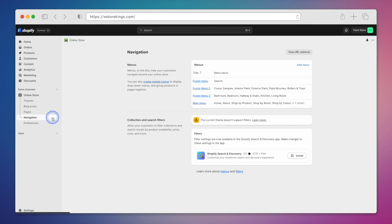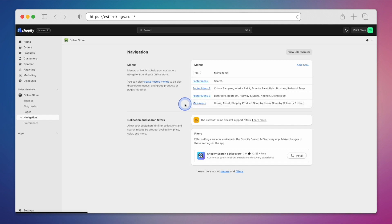This will show you your current menus. We have a few footer menus we created and then our main menu. If you're building a menu from scratch, you can click on Add Menu in the top right. In this example, we're going to add a drop-down menu to our already existing main menu.